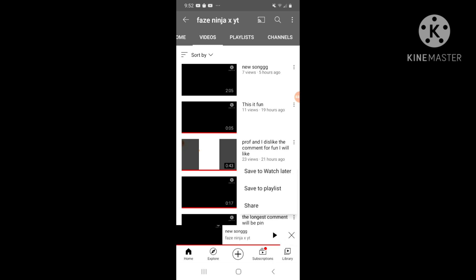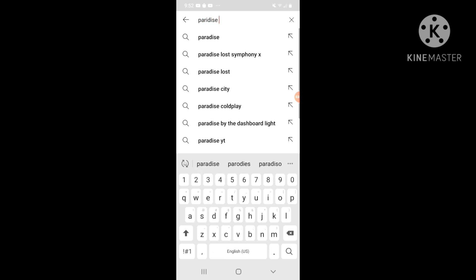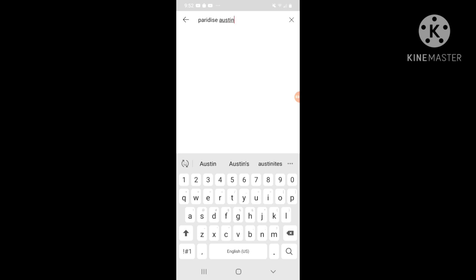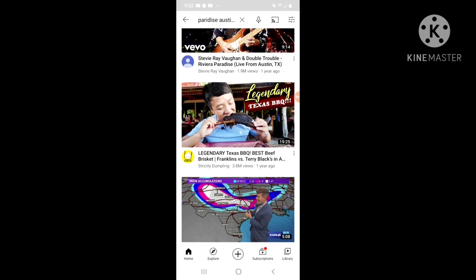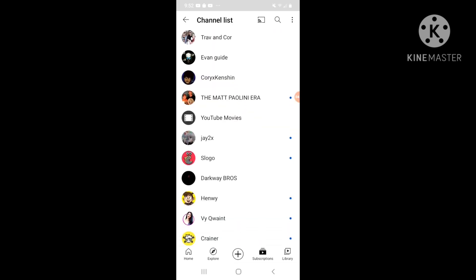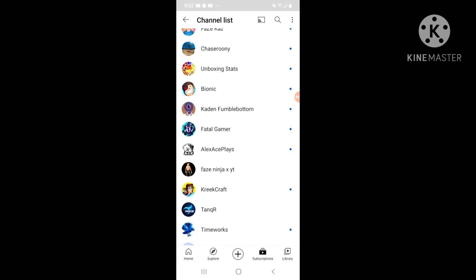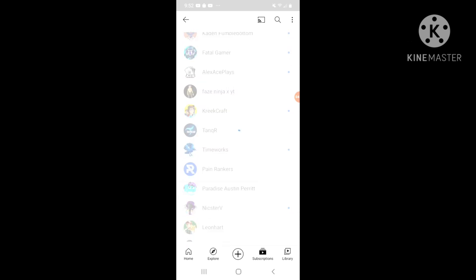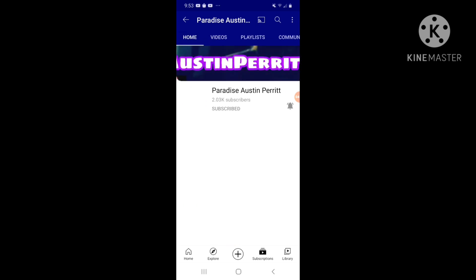Our next shoutout will be Paradise Austin Parrot. Go subscribe to him. I'm not going to be reacting to one of his videos because in some of his montages I think it's a little backwards which I don't like. But go subscribe to him, leave some of his videos like, comment on his videos, subscribe to me of course. The link to Phage Ninja XYT's channel will be in the description, same with Paradise Austin Parrot.